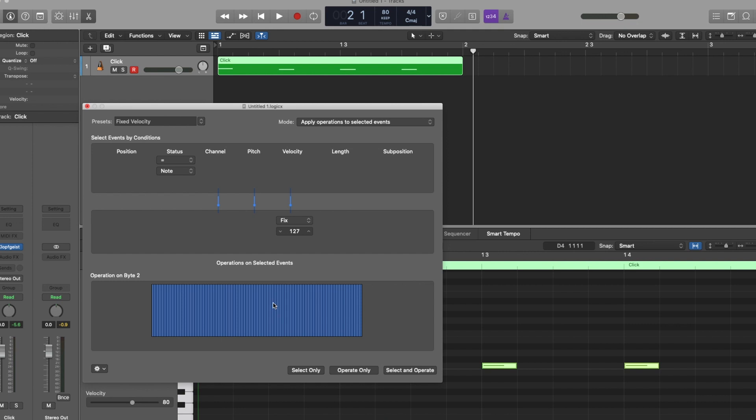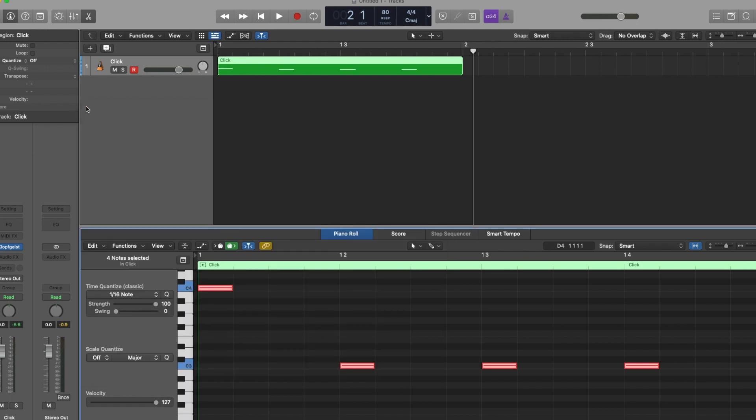And because everything is already selected, I'm going to set that to the max value of 127. Click operate only. And now you'll see my notes have all turned red, which is indicating that they are maxed out at the max velocity for a given tone.